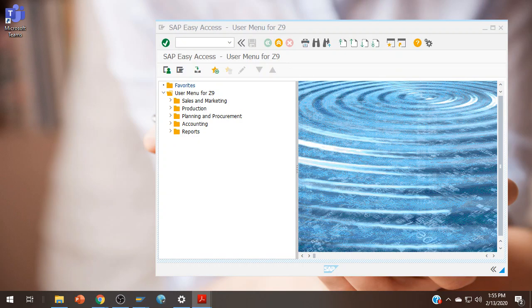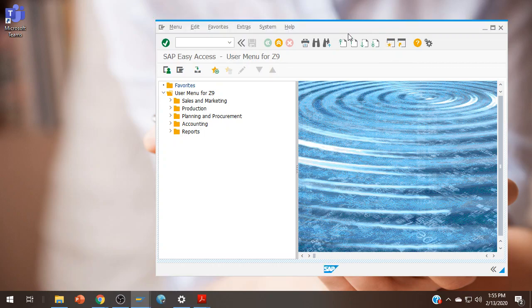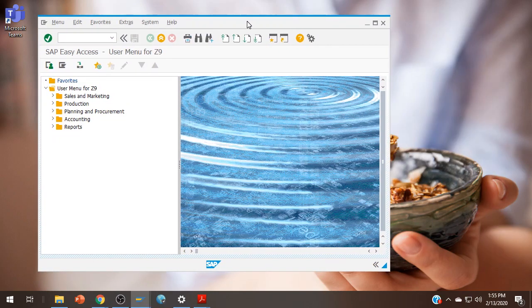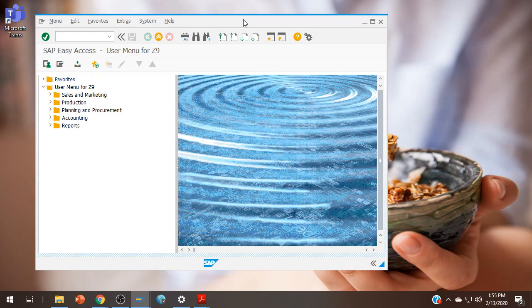So once you get logged on, and it will be specific to your class, you'll see the screen. If you're not seeing this, then you might be logged onto the wrong one. This is the general user menu. If you are using the web GUI, of course, it's going to look a little different. But if you're in my class, you've made it through the labs, you know what the difference is.